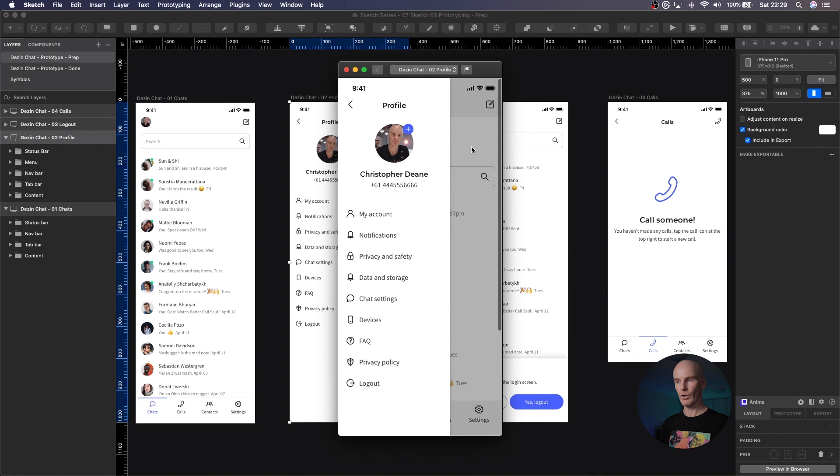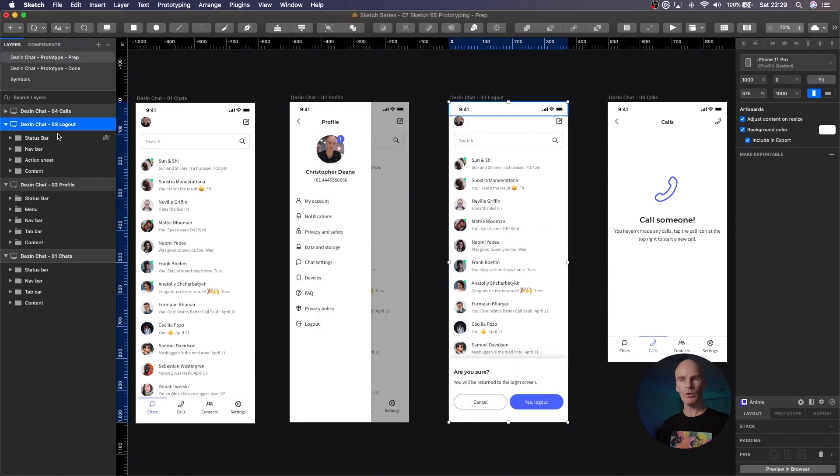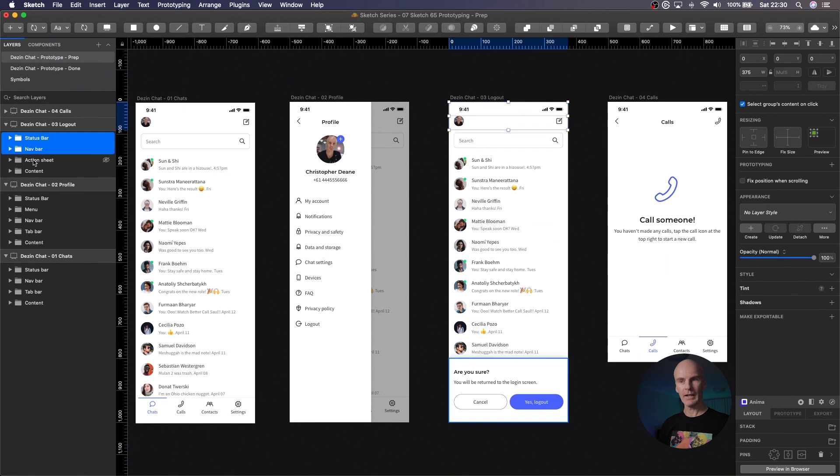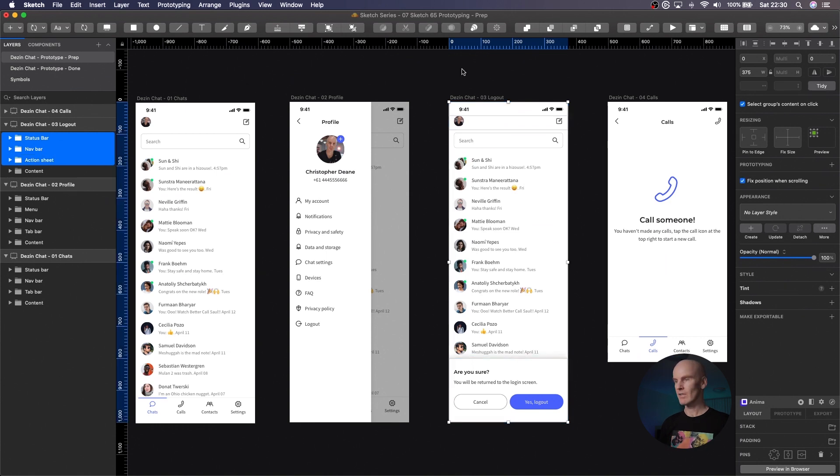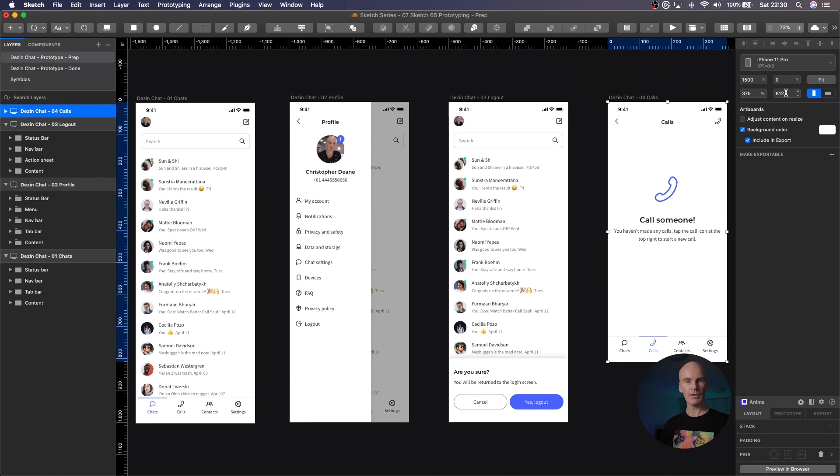With the logout artboard, we're going to select status bar, nav bar, and action sheet, and fix their position. And on the calls artboard we don't need to fix anything because it's 812 high, which is the height of an iPhone X or an 11 Pro, which is what we're going to be prototyping in.